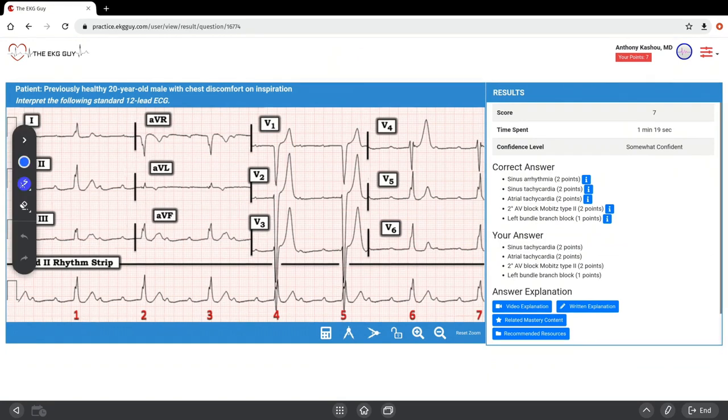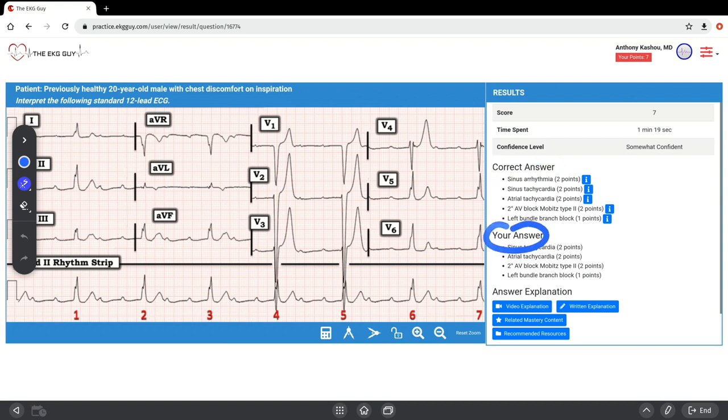After submitting, you can see your score. You can see the correct answers, your answers, the points, time spent, and your confidence level. There's a video explanation which will be there.